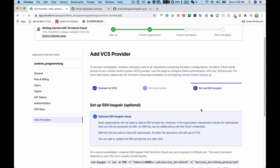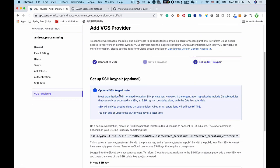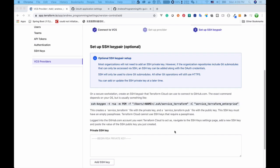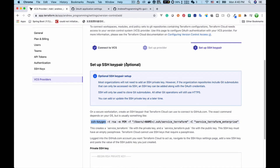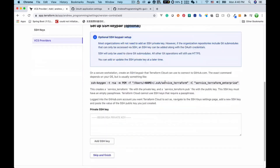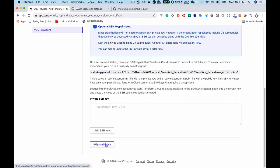We have successfully set up the connection between the workspace and the GitHub project. The next step is to set up an SSH key pair, which is used by Terraform Cloud to connect to github.com. There is a standard Linux command shown here to generate the key pair. Please note this step is optional, so I will skip it and click 'Skip and Finish'.